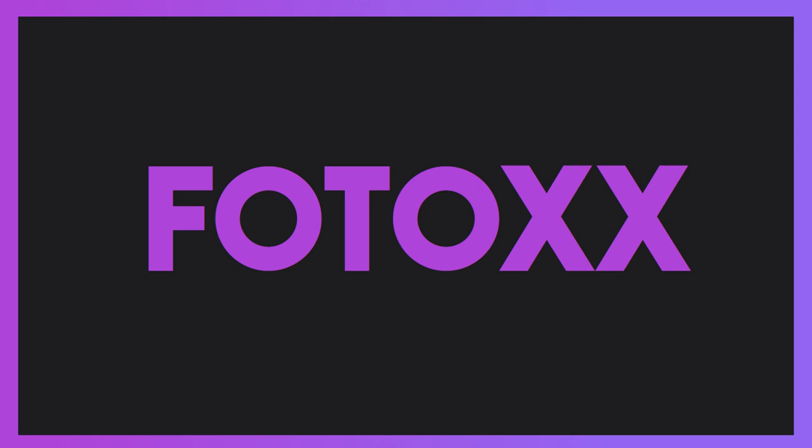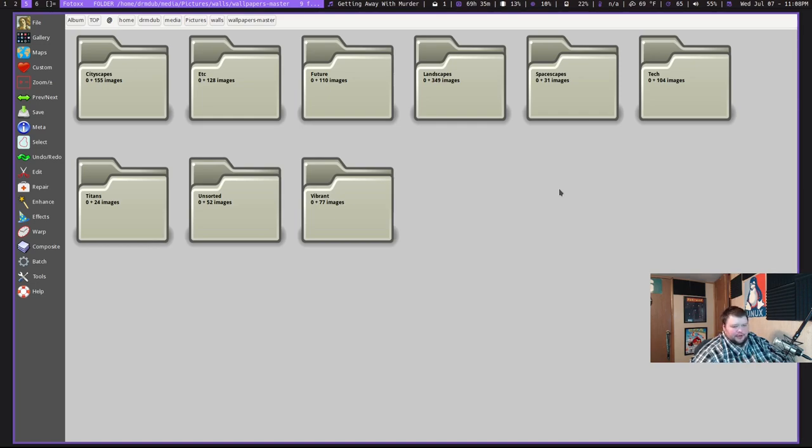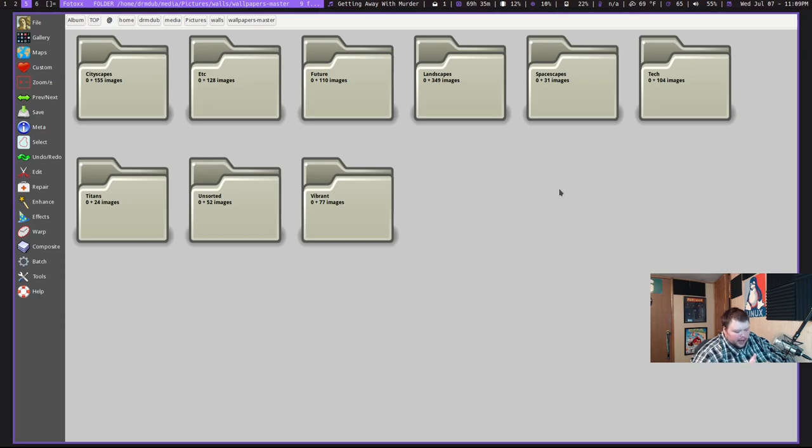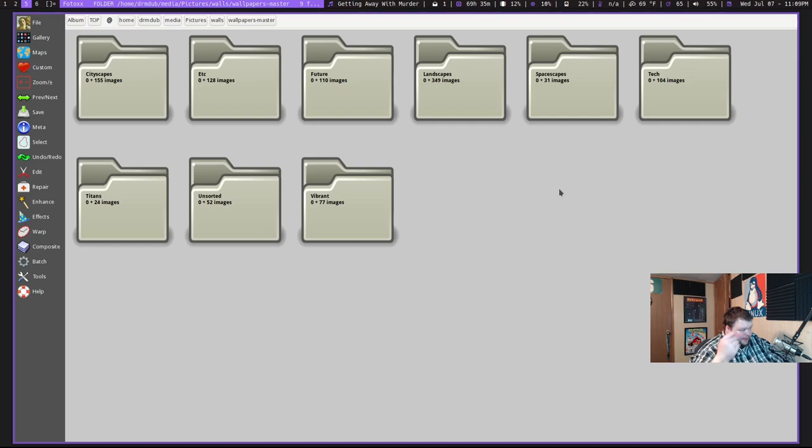The next app on the list is called Photox, F-O-T-O-X-X. And this is a photo editing application that is very powerful and I don't know how to use it. So I'm just going to put that out there. I've taken a look at this for a little while and I've realized that I can't edit photos worth a damn. So if you're a photo editor, this is probably an app that you'll want to check out. If you're like me, you'll just stare at this and think what the hell is going on. I have no clue. But it is really cool.